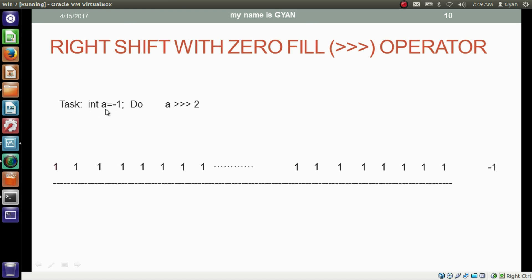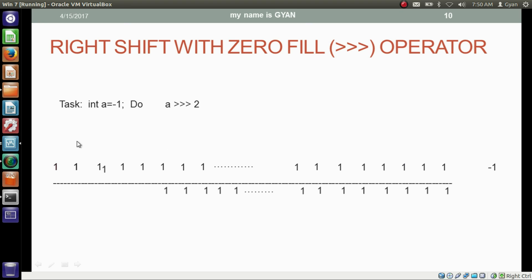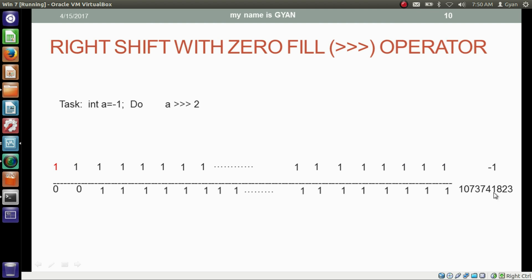Here we have integer variable a which contains minus one in it, and we are right shifting variable a by two places with zero fill. The 32-bit binary with all bits one represents minus one. The right shifting starts from the least significant side — the least significant bit and second least significant bit get discarded, the shifting occurs on the other bits, and the most significant bit also gets shifted two places right. We have two vacant places at the most significant side, and without depending on the most significant bit we fill two zeros there. The decimal equivalent of this 32-bit binary is 1,073,741,823.